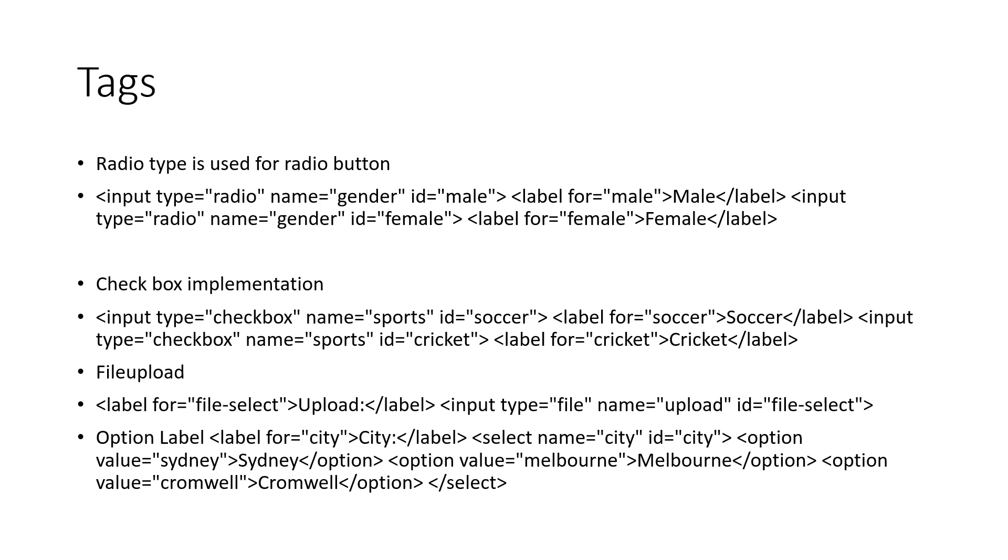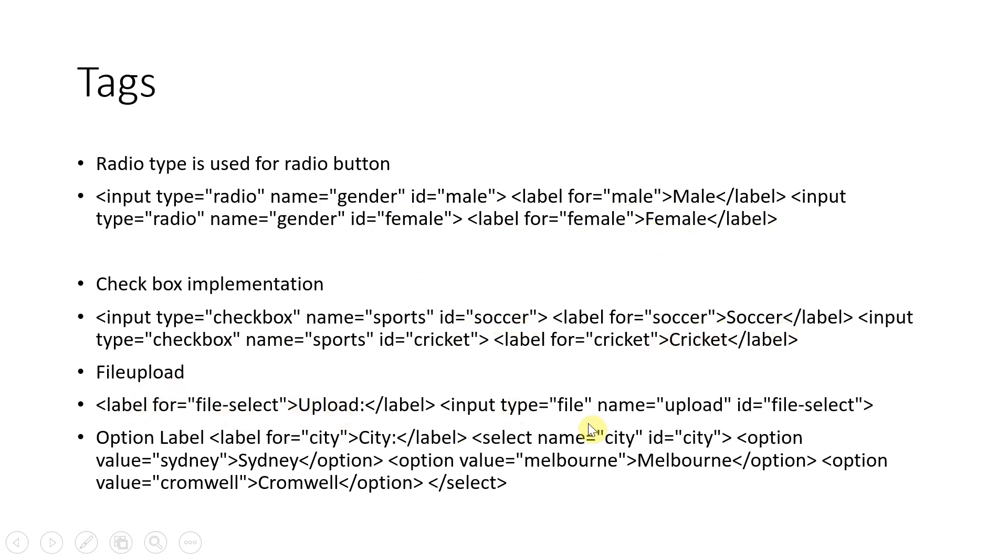Now let's look at the radio type tag. Now if you take type radio, you can select multiple selections. Like say what is the gender, male, female, what is the label for each. If you want a checkbox, you can type checkbox, give it an ID and label.